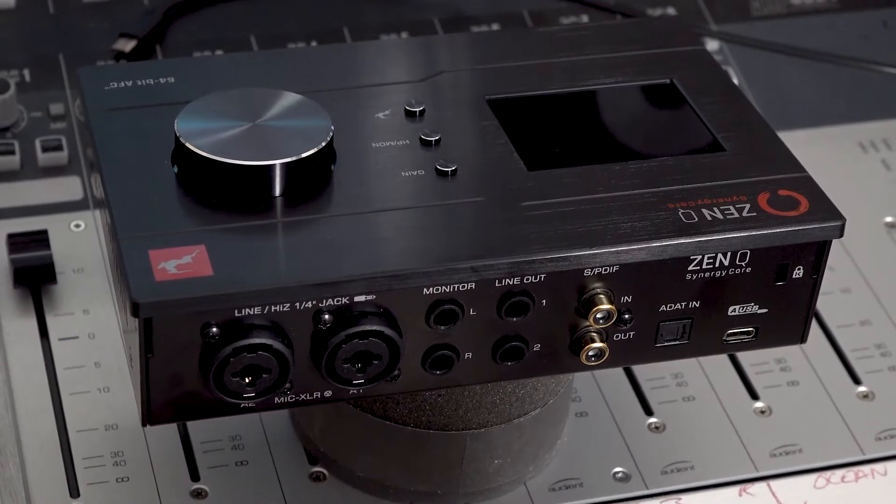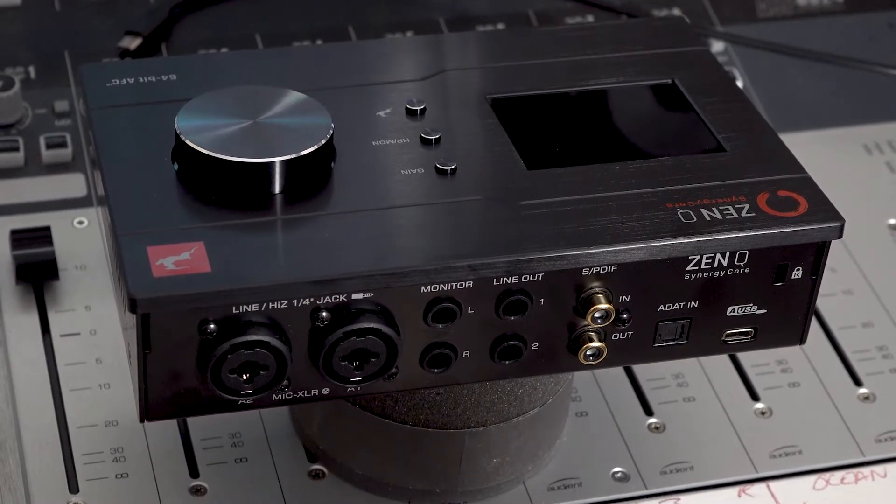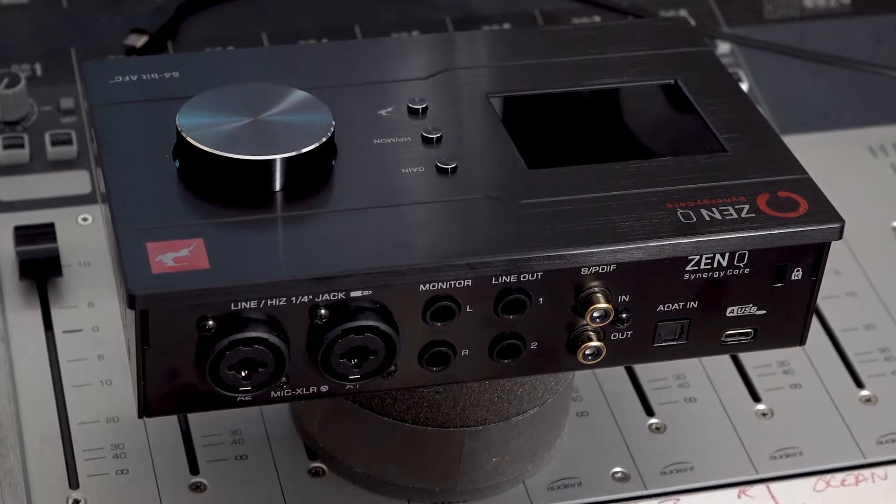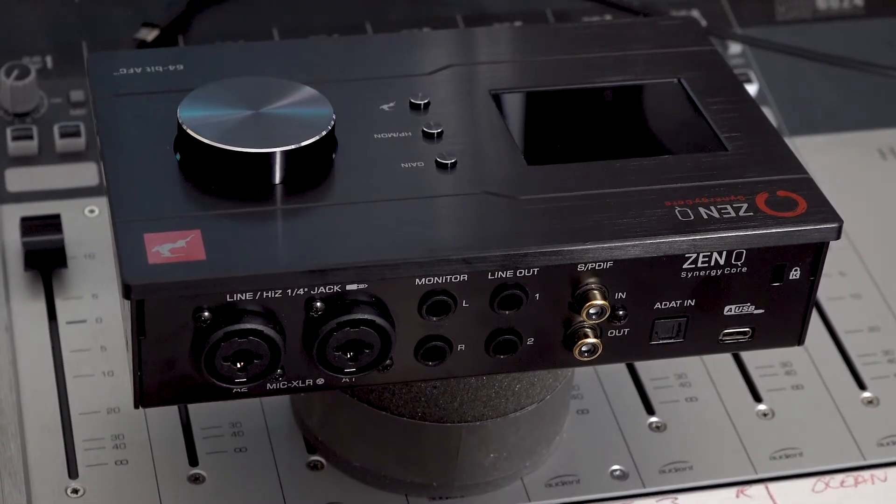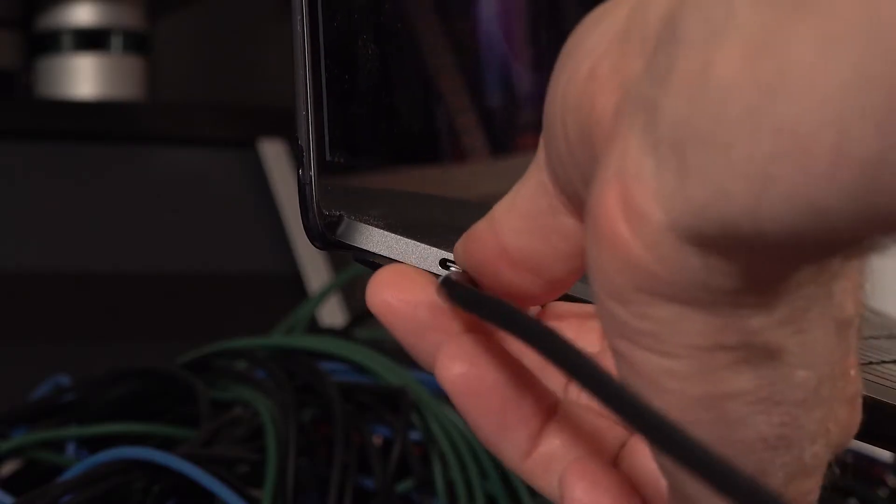As there is no power supply input on the ZenQ USB, you need to make sure you use a USB Type-C connection from your computer, be that PC or Mac.